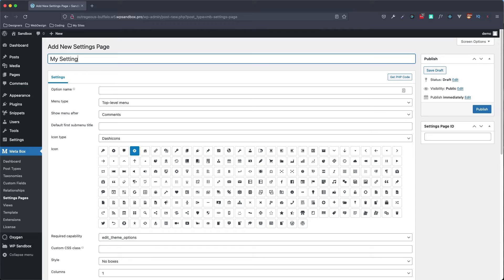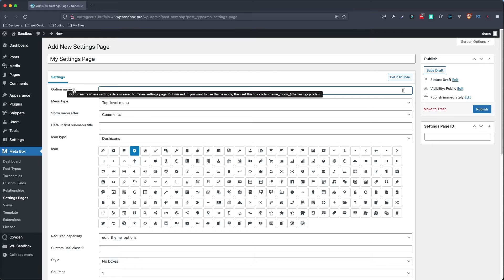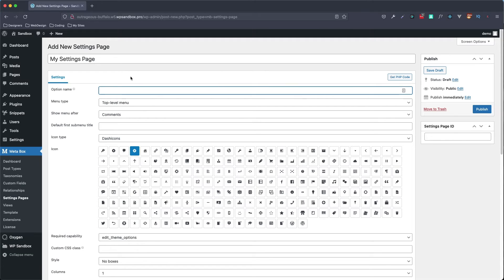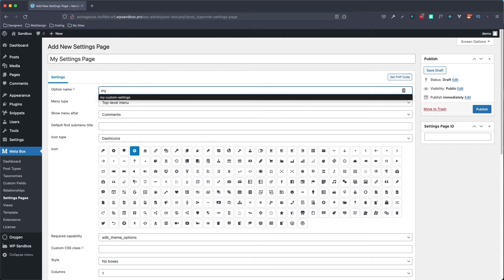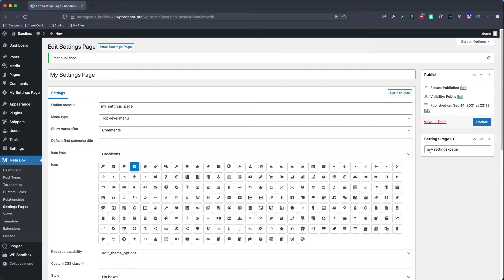I'll call this 'My Settings Page.' The important thing to keep in mind here is this field — the option name. It's not to be confused with the settings page ID; it is actually different. What I'm going to do is set it all lowercase as 'my_settings_page' to match my title but using underscores. If we hit publish, you'll see the ID just has dashes, but we're going to need this option name once we get to our code section, so I'll leave this page open.